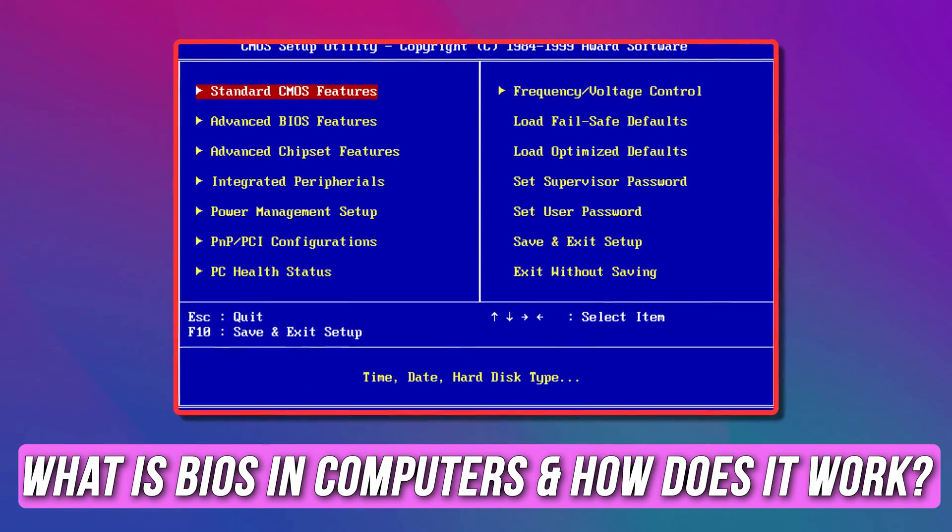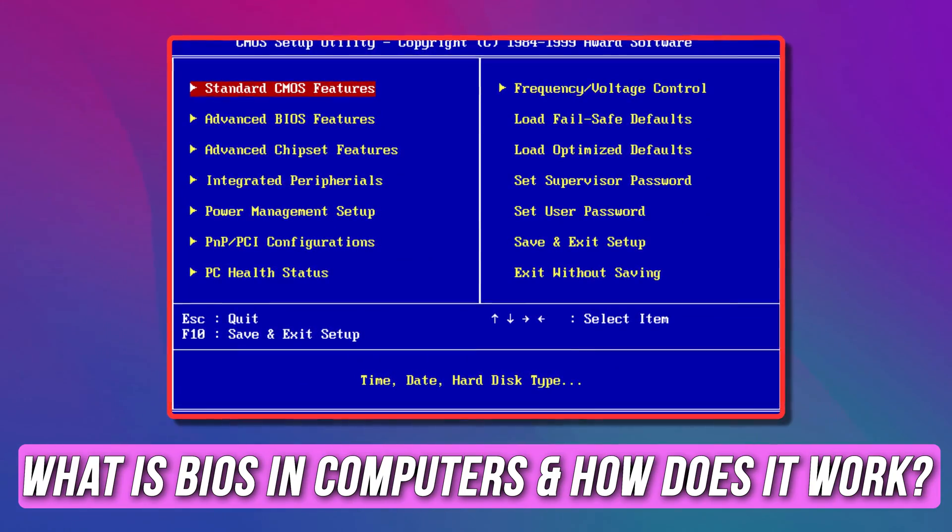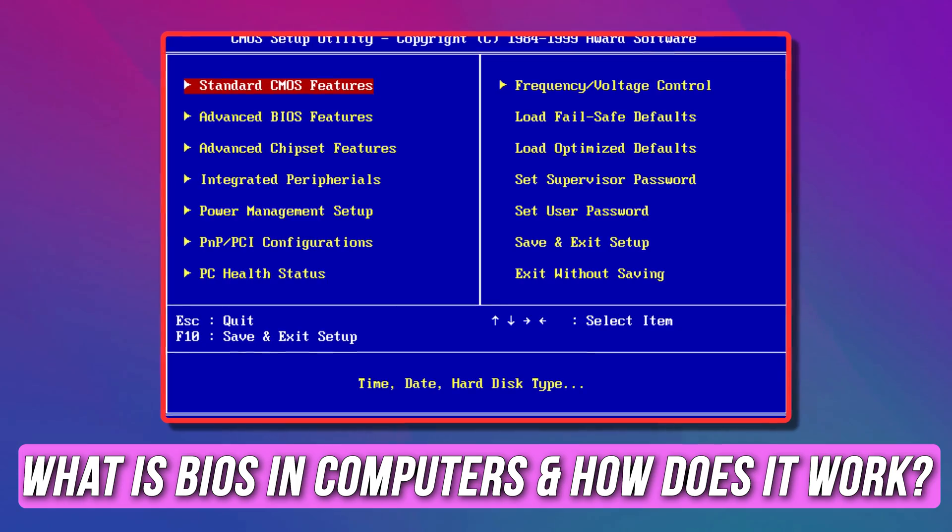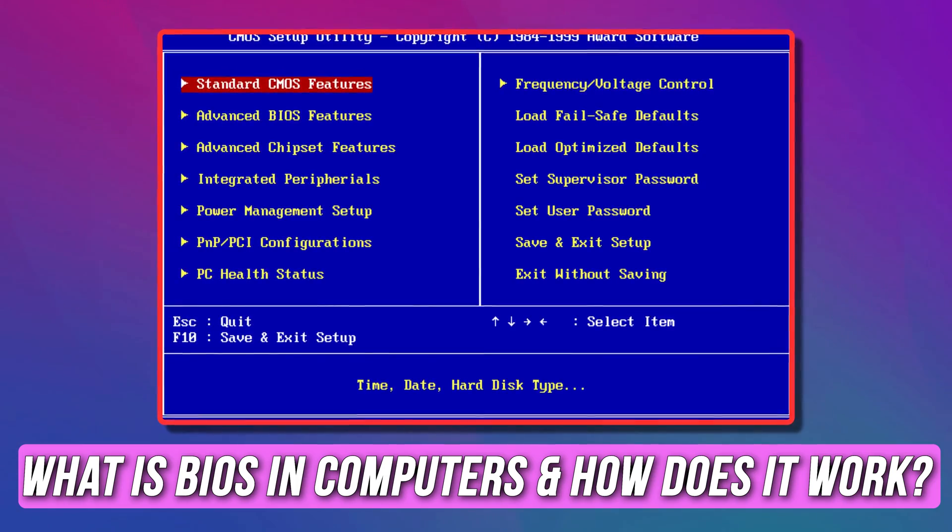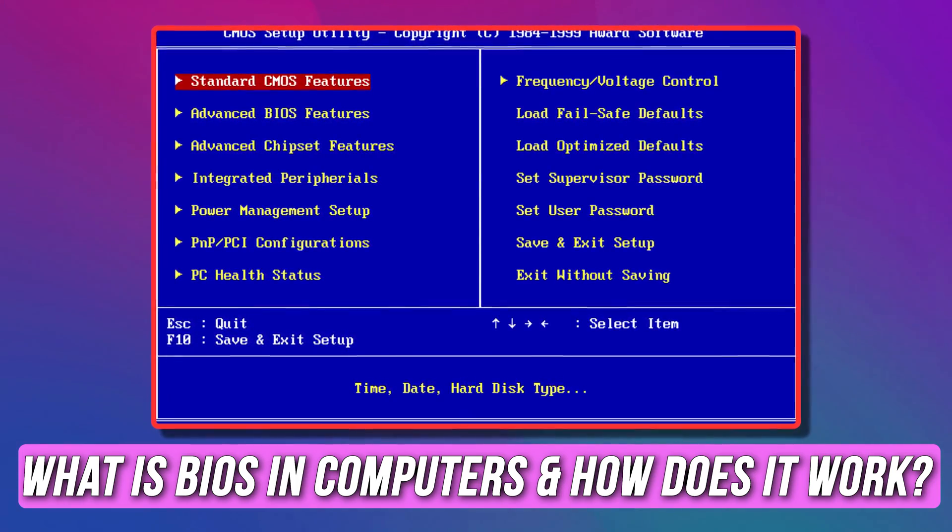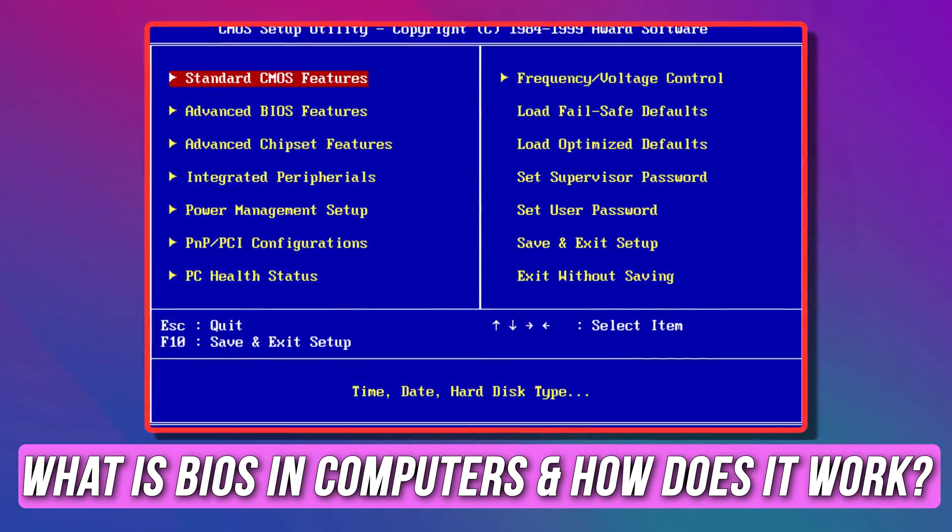Do you want to know what is BIOS in computers and how does it work? Then you are at the right place as we have the solutions for you. Let's get started.